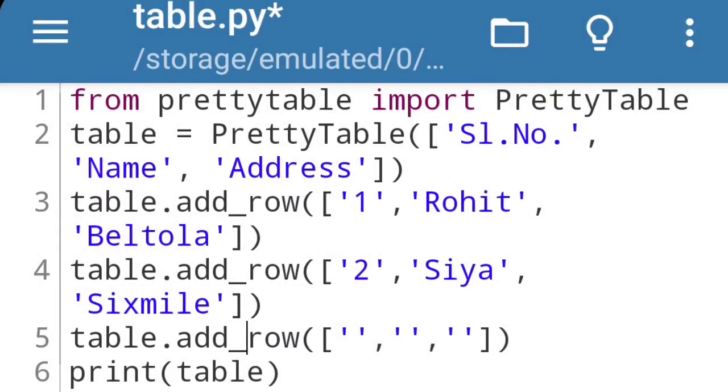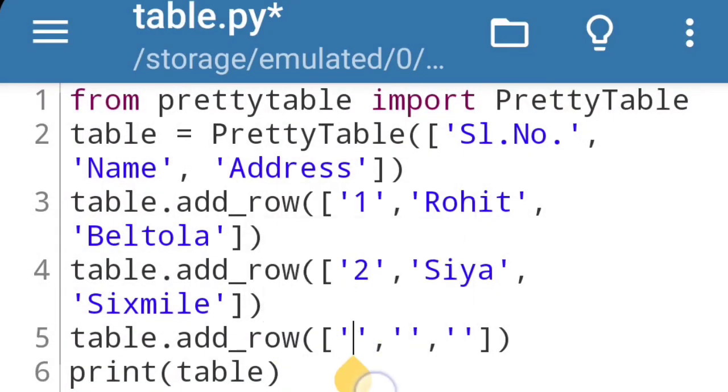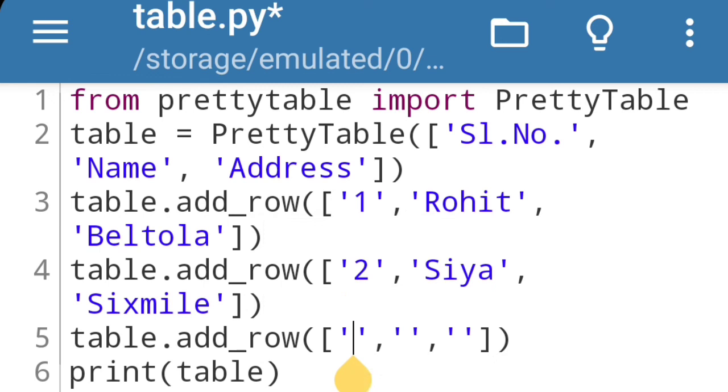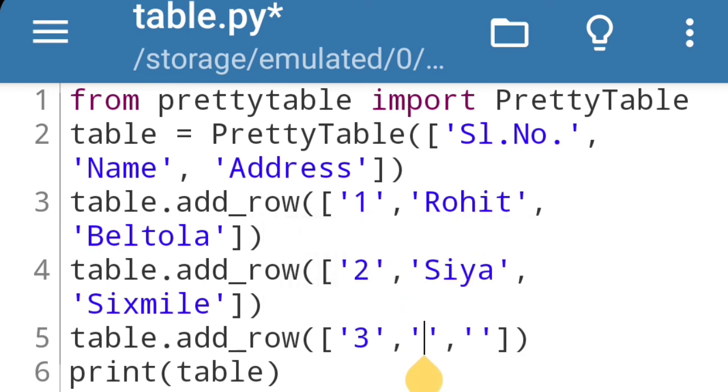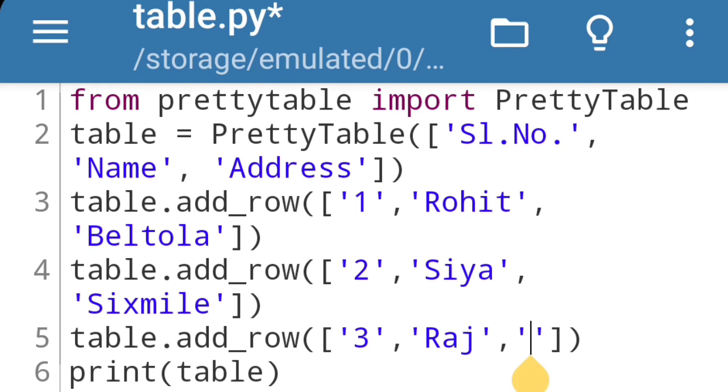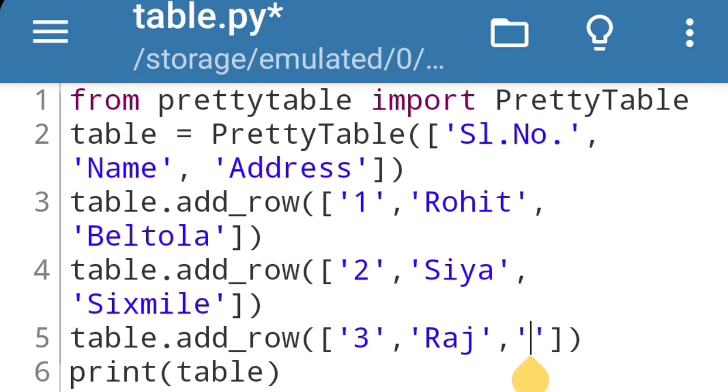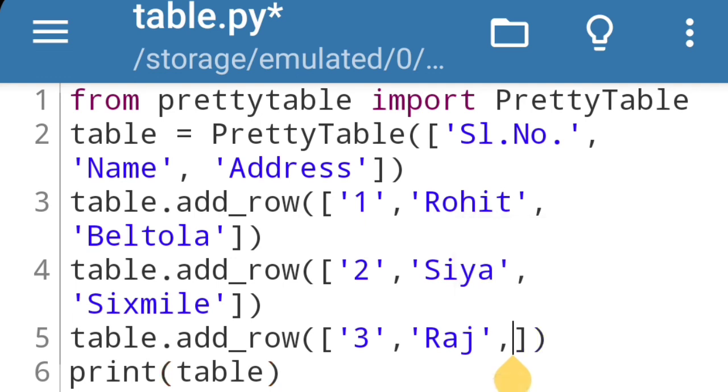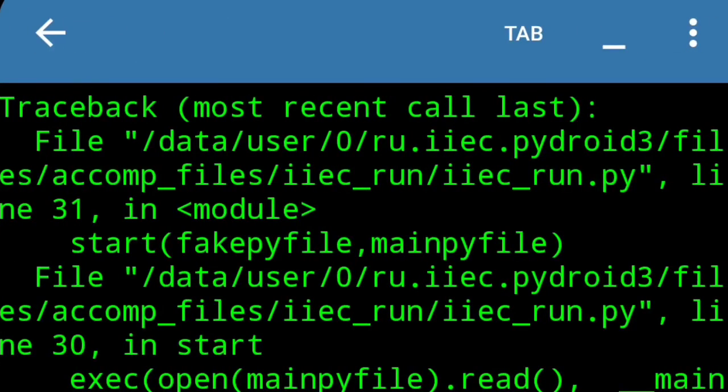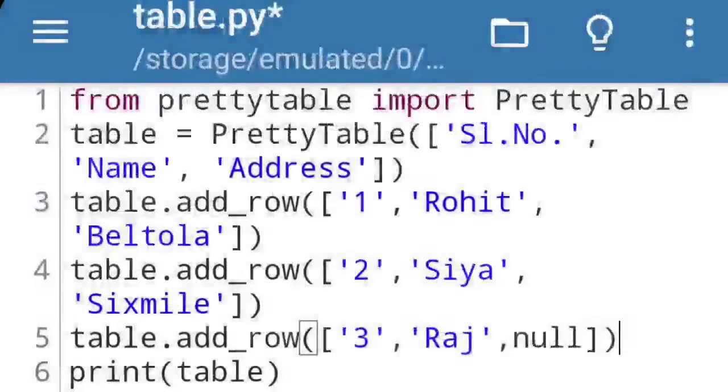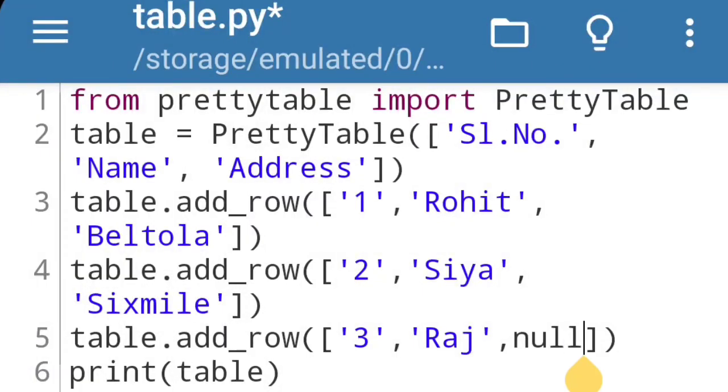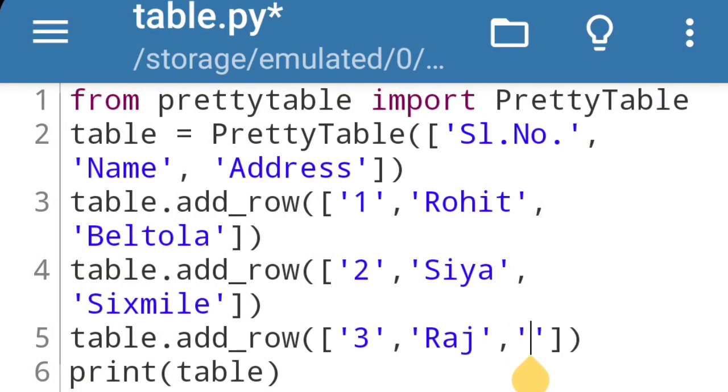If you want to add values to the table, then you go here inside the inverted comma, write some values. Suppose it's 3, name is Raj, and suppose address is not provided so we can write it here null or just we can write inverted comma then dot dot. Now let's print the table.